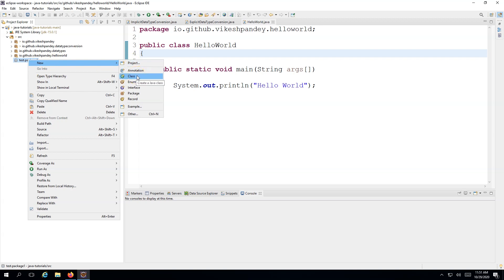Right-click on the package again, go to New, and then you can create a Java class. A class is basically a blueprint for an object — it's the specification of an object. As I covered in the very first lecture, everything in Java is an object, or most things in Java are objects. An object is basically an instance of the class. For example, you create a class for the business logic of checkout, then create instances of that class to work for a particular customer order.